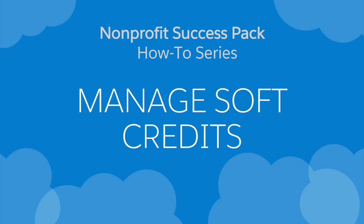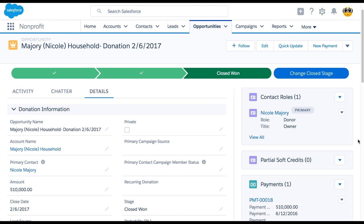Let's take a look at how to create soft credits using the Nonprofit Success Pack. When our organization receives a donation, we may want to give credit to someone who did not actually make the gift, but has somehow influenced it. Let's do it!